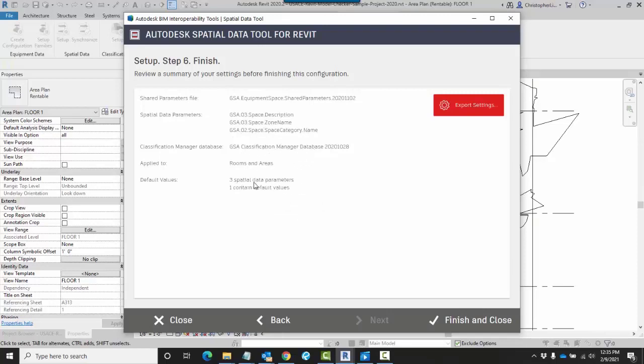I'm getting three spatial data parameters, one that will contain default values. If I want to save this setup, I can always click on Export Settings, and this will save as an XML file.